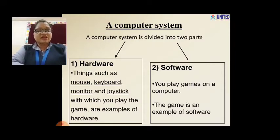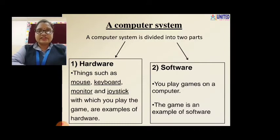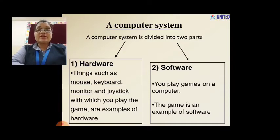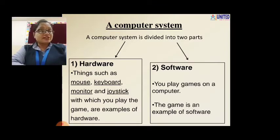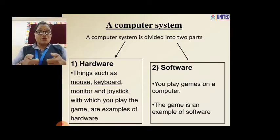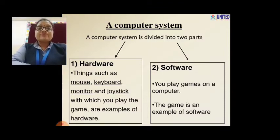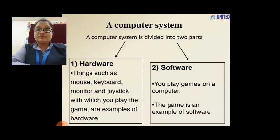Let us see which are the hardware parts. Things such as mouse, keyboard, monitor, and joystick — a joystick is the controller with which you can play games, like at a gaming shop or video games at home. This joystick is also an example of hardware.